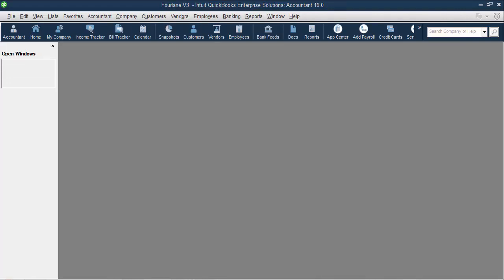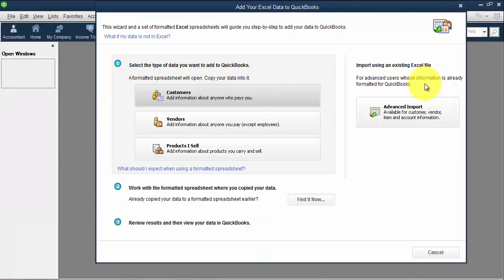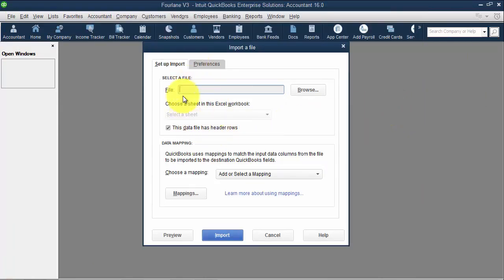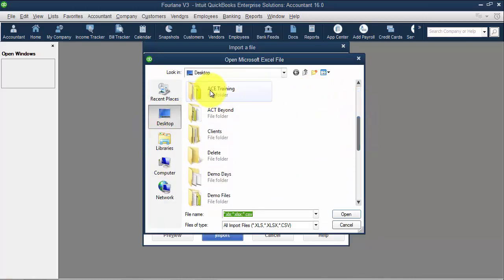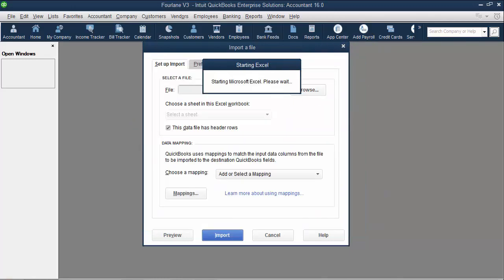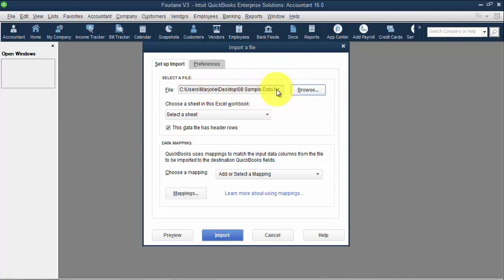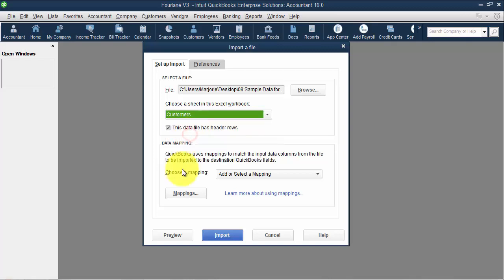Now we have a third option: Import from Excel in the advanced import area. Go to File, Utilities, Import, Excel Files, and then there's Advanced Import on the side. From here I can set up an import — I can browse for any Excel document. I grabbed an Excel document, then I can select a sheet. If you have multiple sheets, I'm going to select Customers.